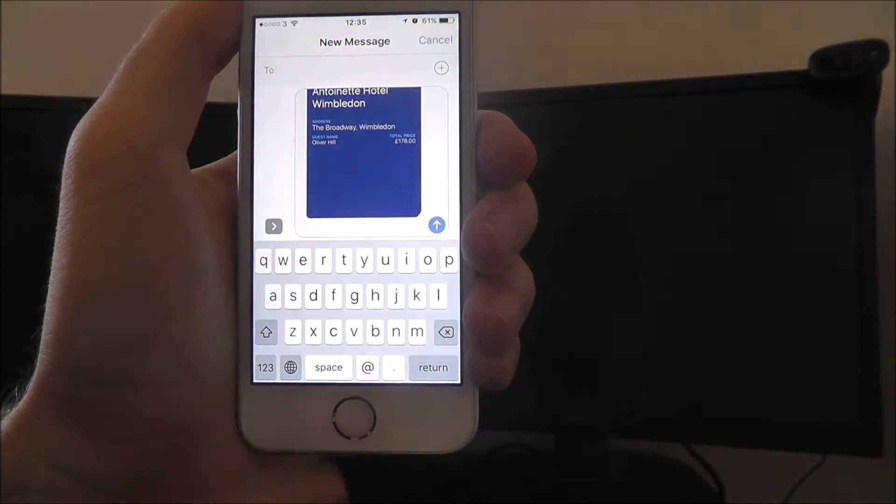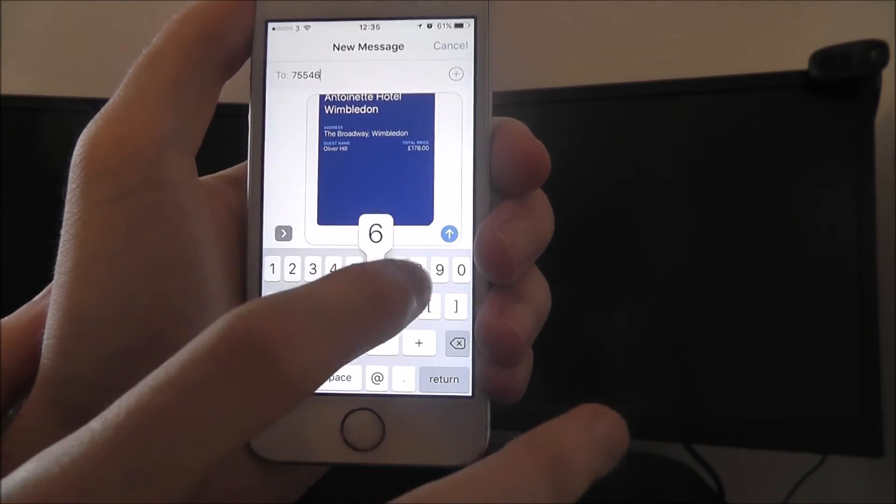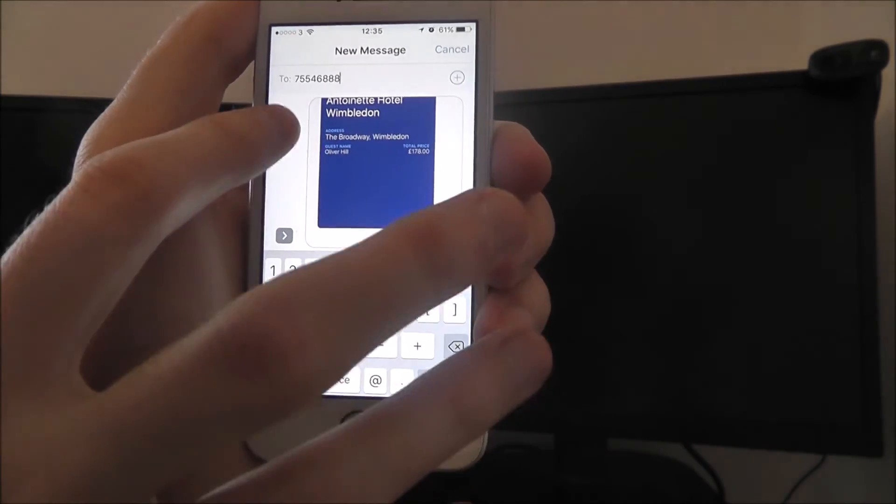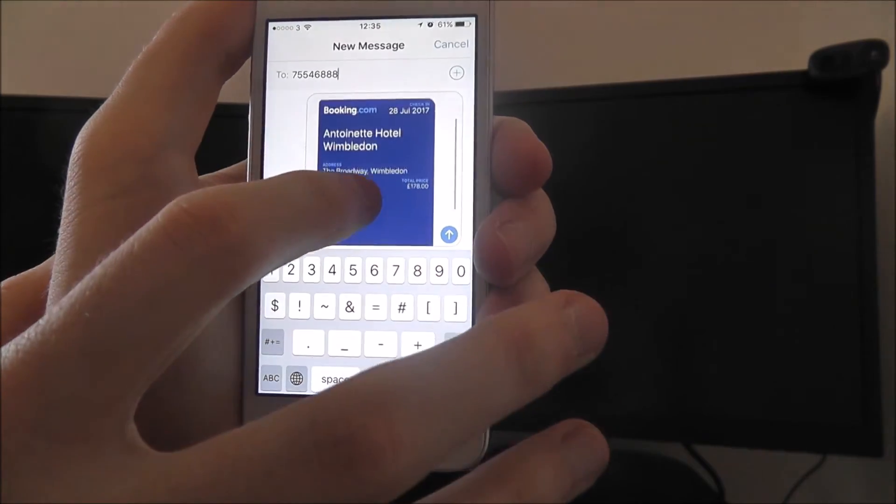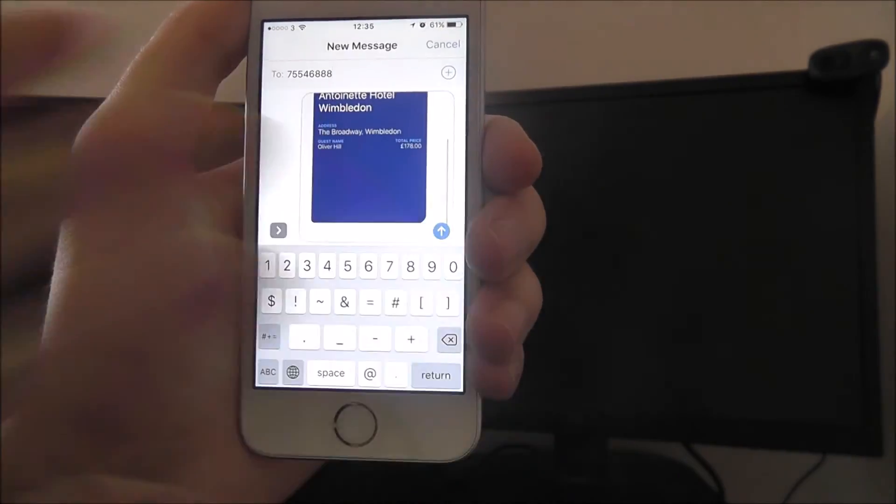What you can do is you can type the name of the person you want to send it to, just type a random number, and automatically the booking will be taken.